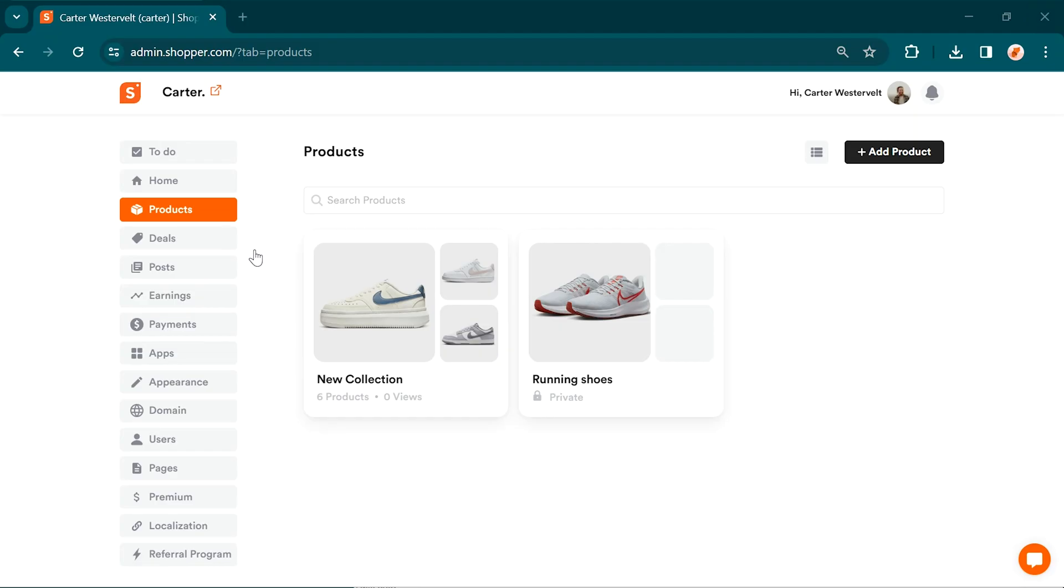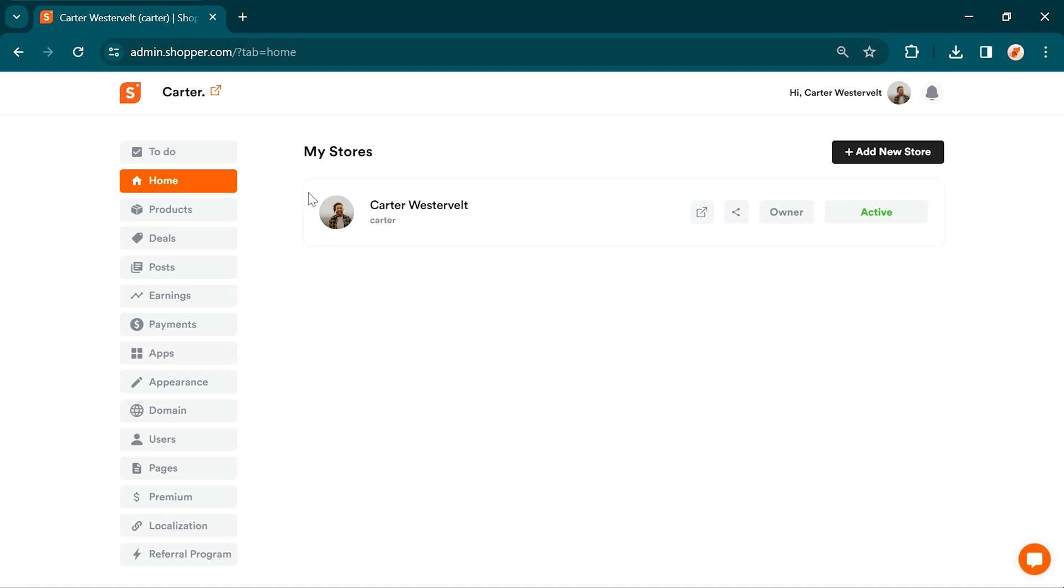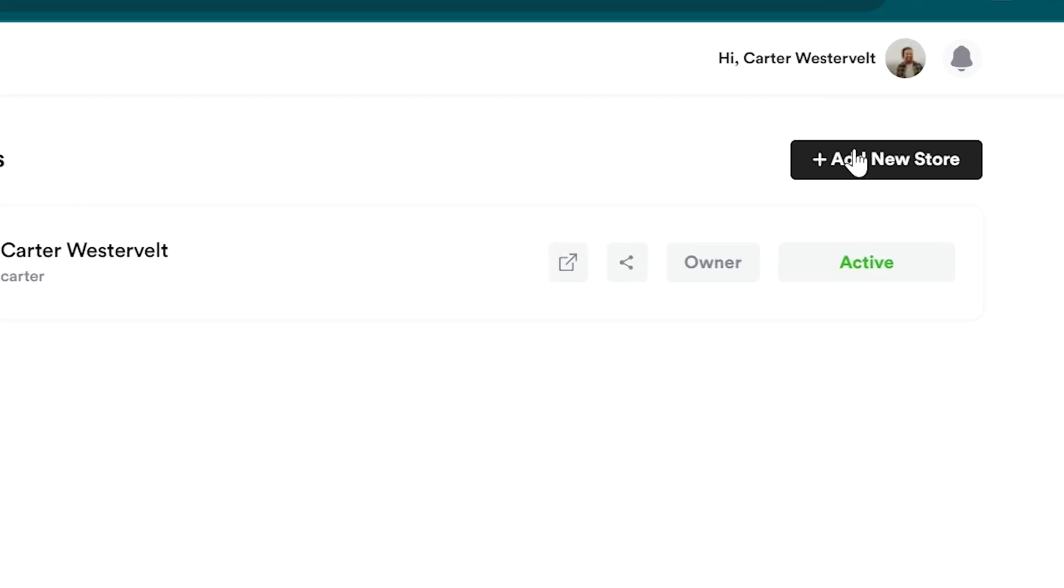Did you know? You can add multiple stores under one account. That means if you have two websites, you can create a dedicated store for each one. To add another store, click on add new store.